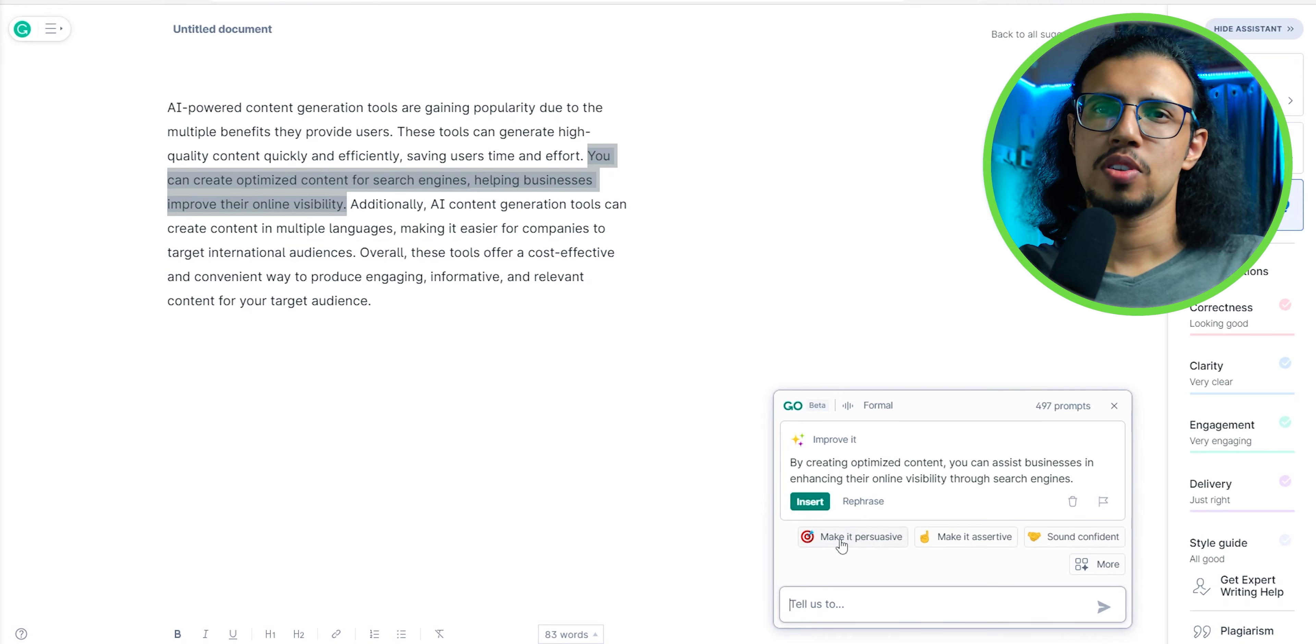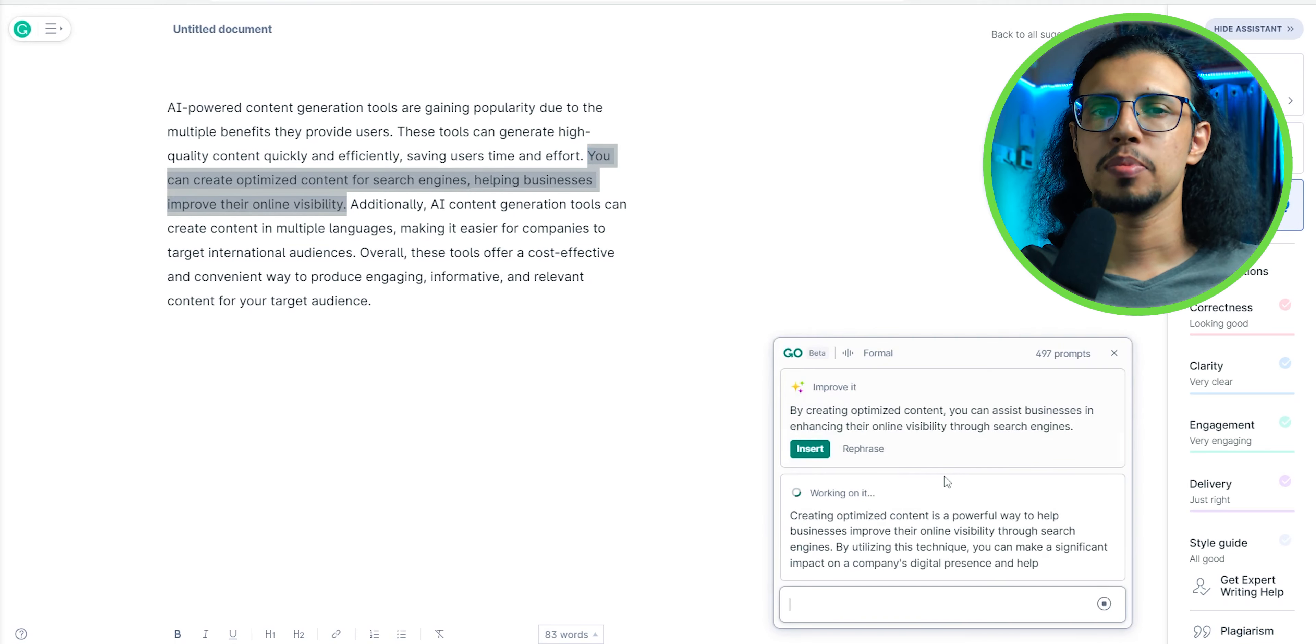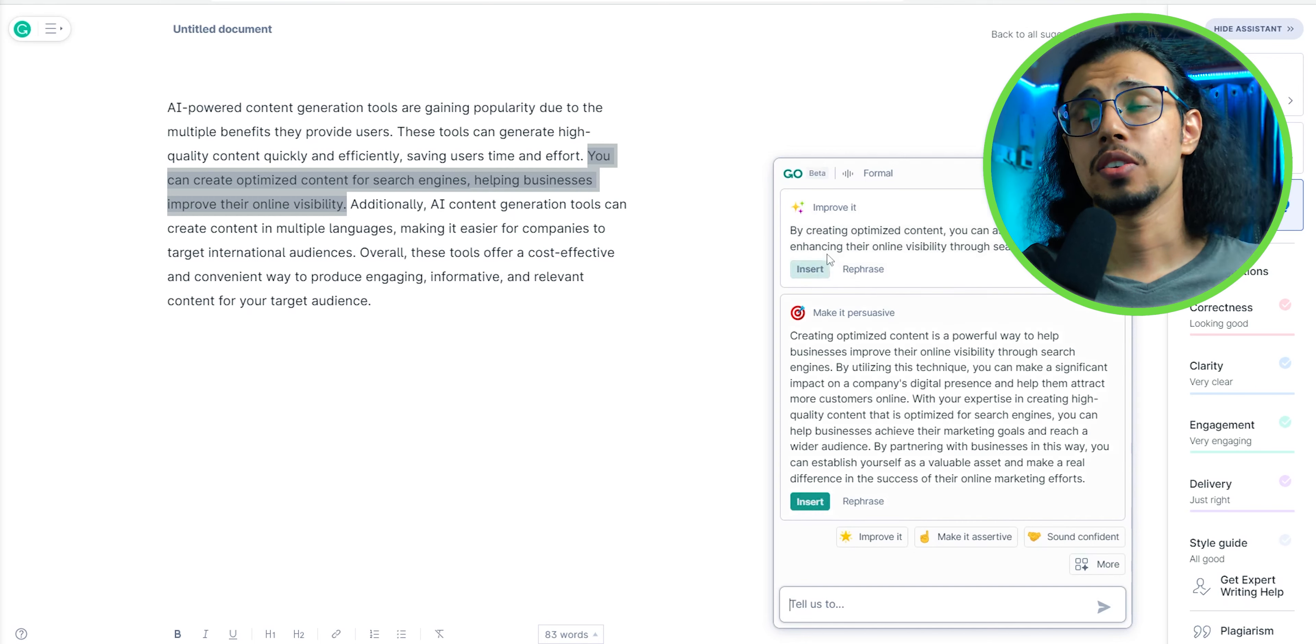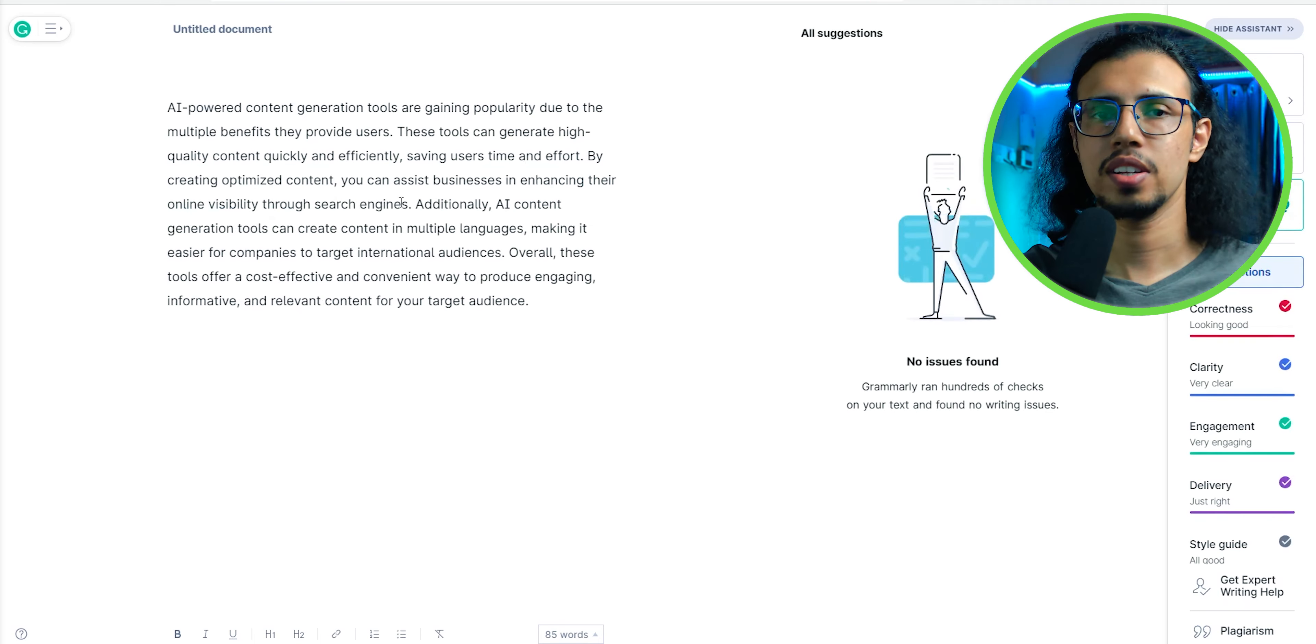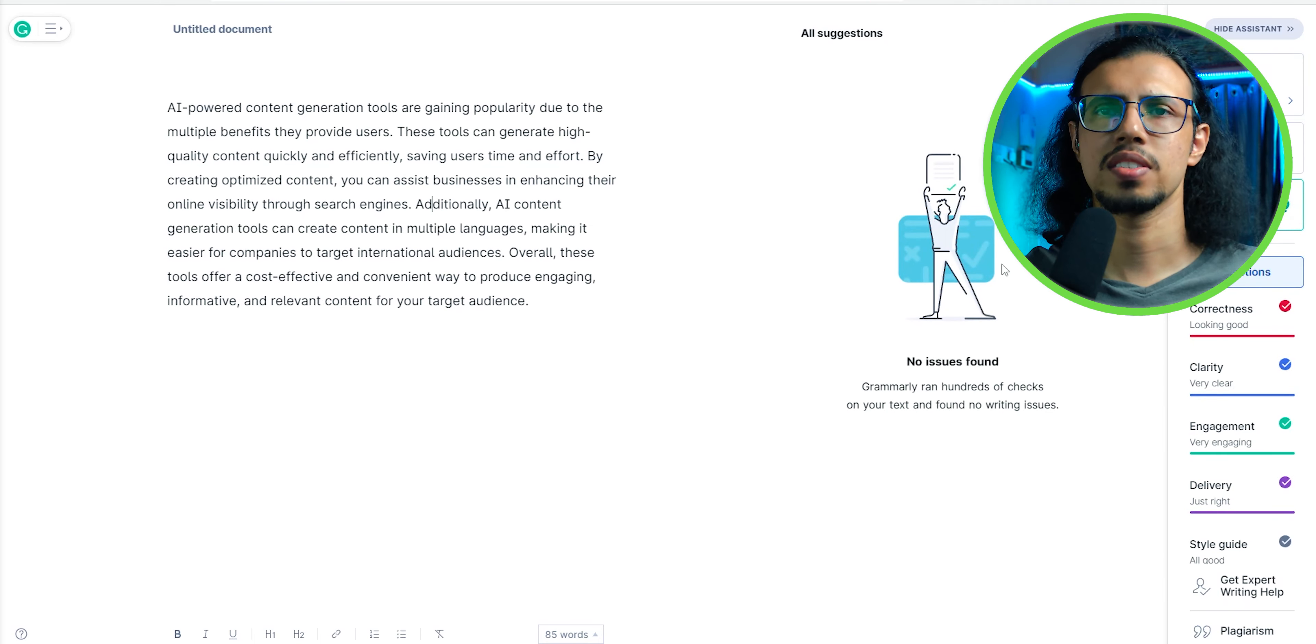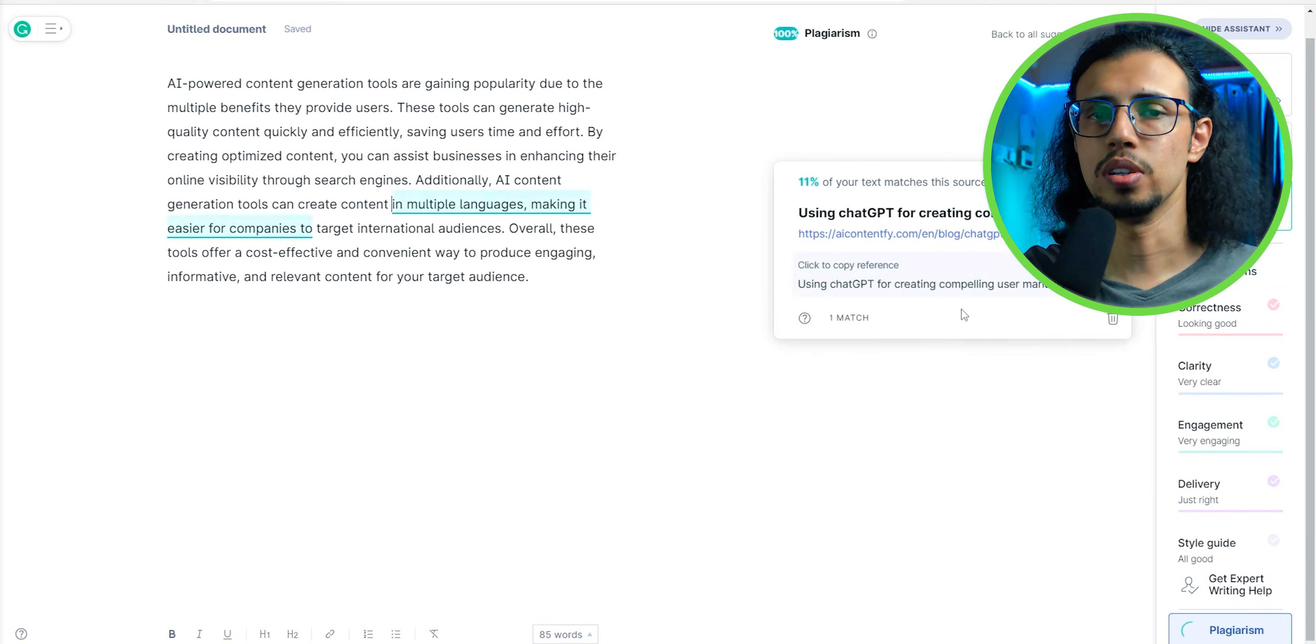Like I said, you can get the same result by running it through multiple apps like generate in ChatGPT and run it through Quillbot, then Grammarly. But this saves you all that extra step by having it in a single tool.